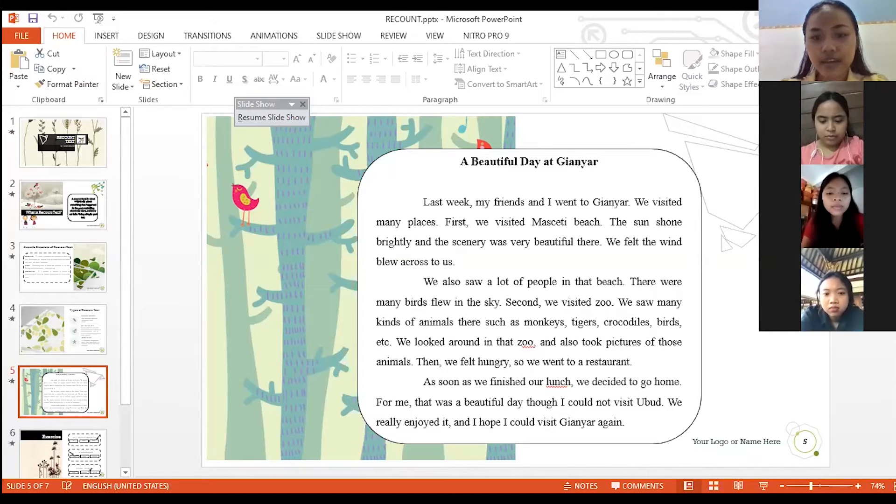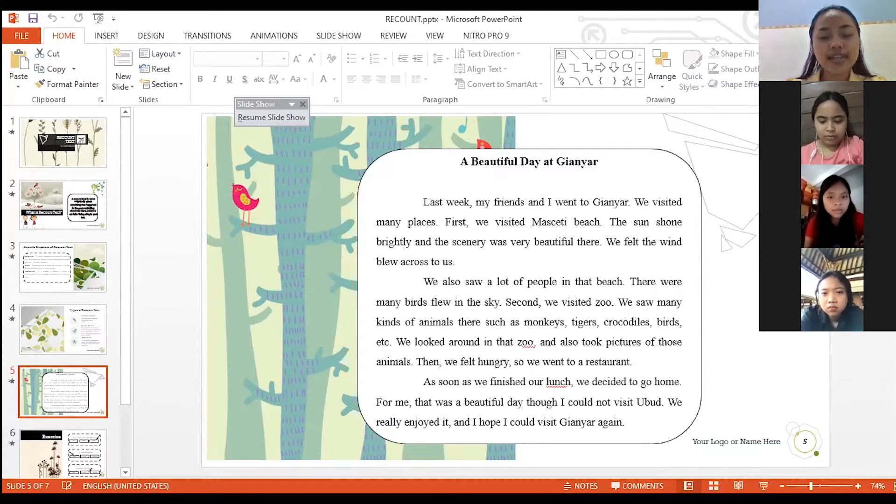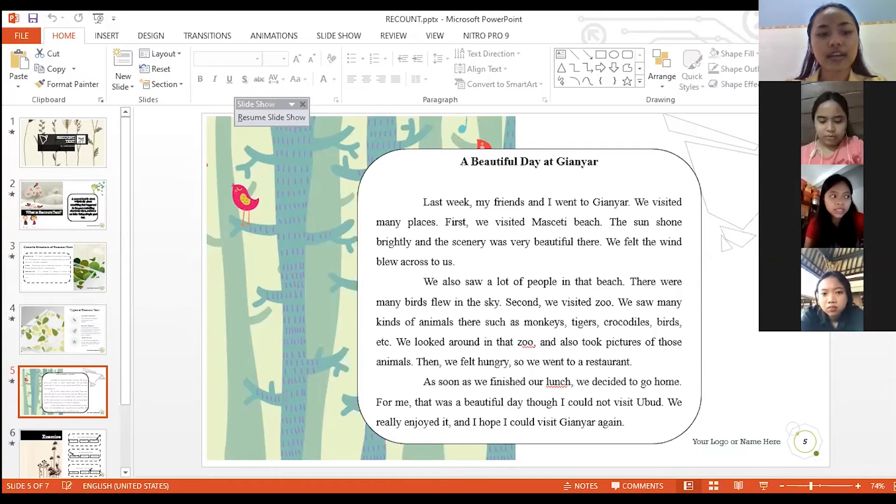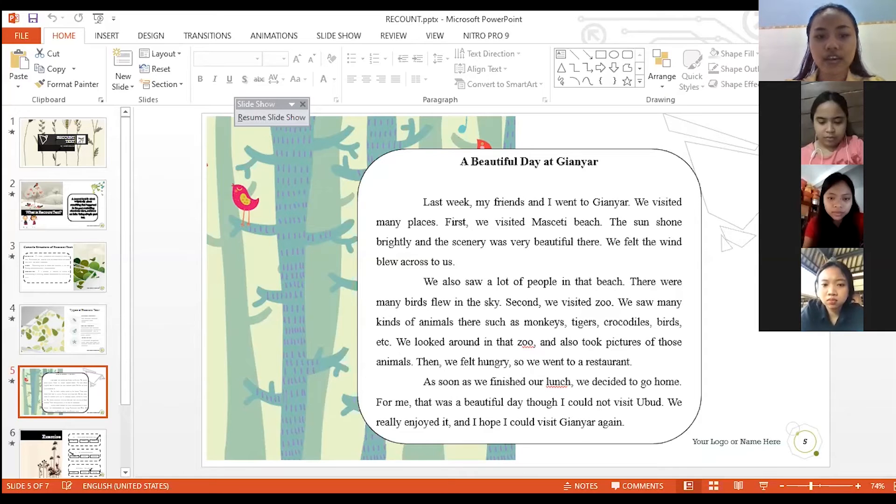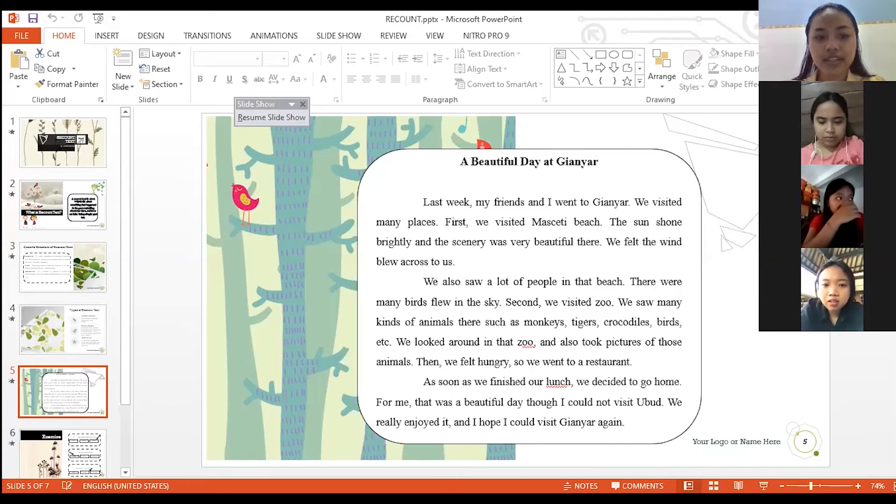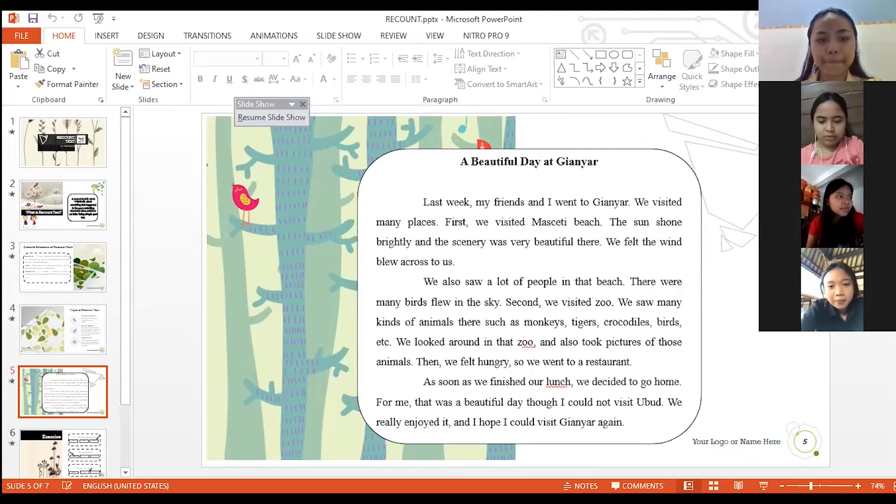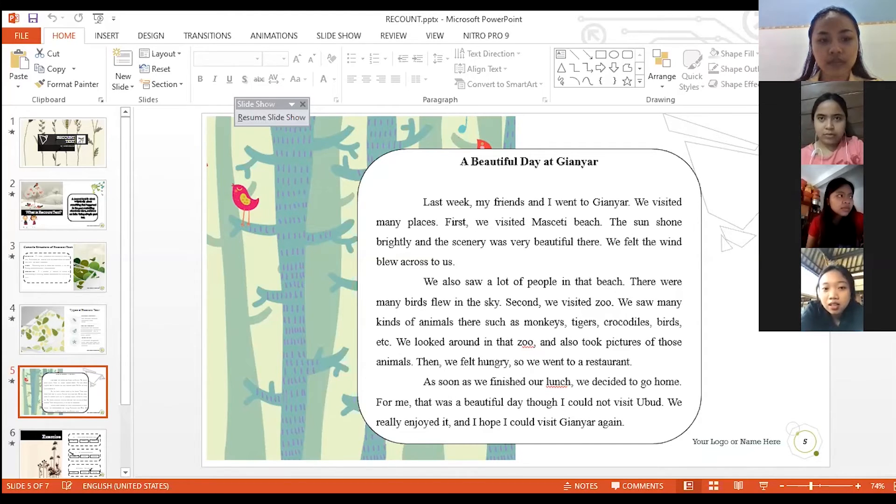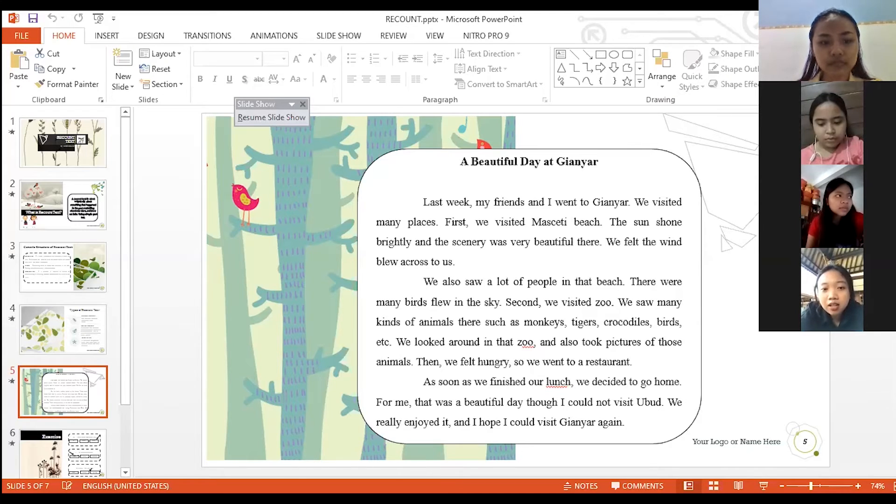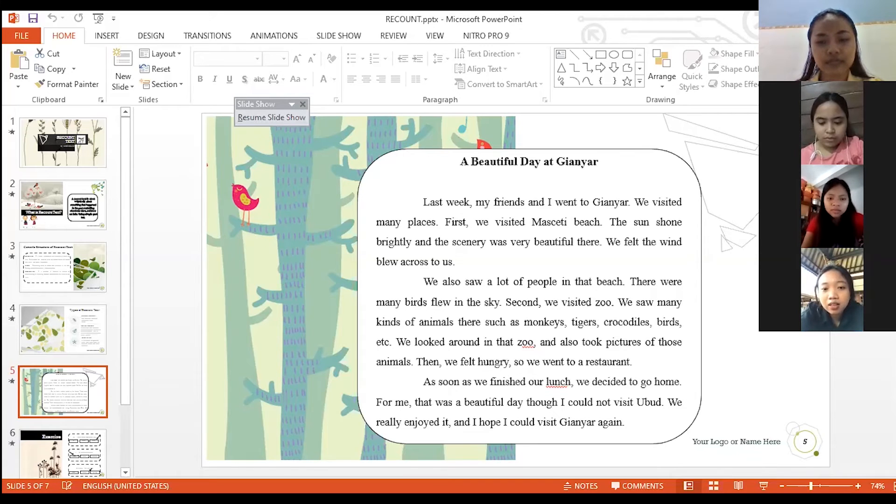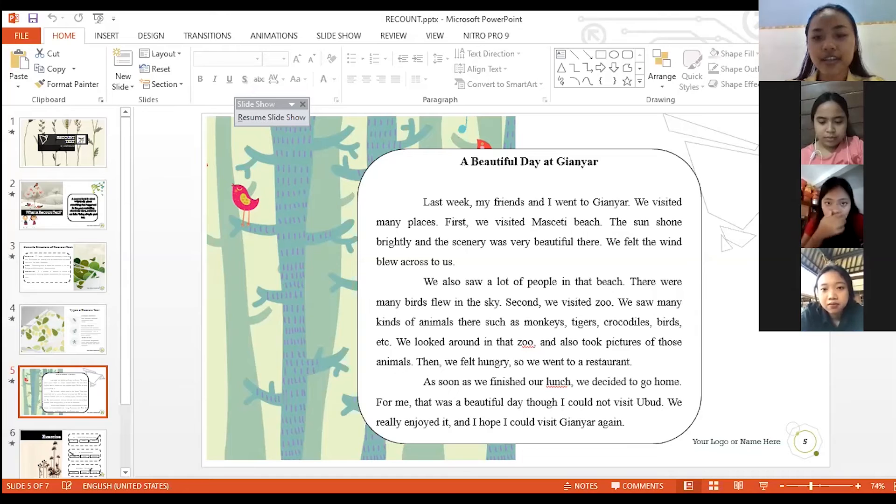The type of text is personal experience. Okay Liana, very good. This is an example of personal experience. Okay, the second question is, can you find orientation, events, and reorientation in this text? Who wants to answer? Yes miss, I want to answer. In my opinion, the first paragraph is orientation and then the second paragraph is events, and then the last paragraph is reorientation.